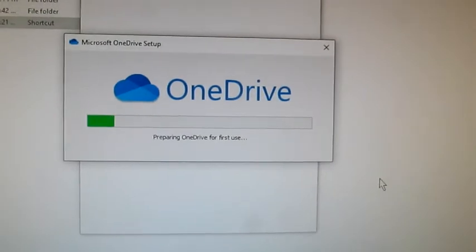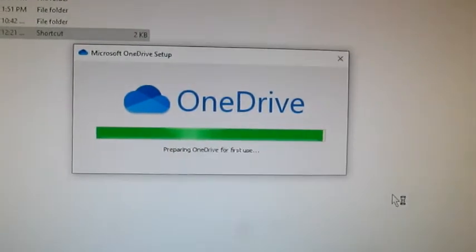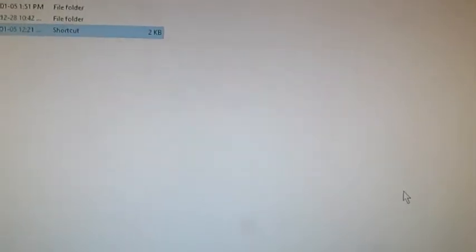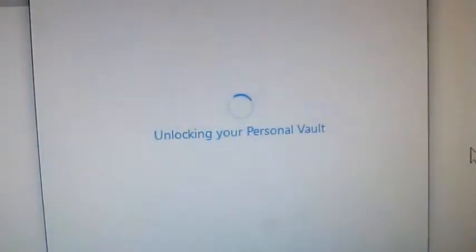Setting up Personal Vault, preparing. So then the next was a security section where it just sends a code to my cell number to verify my identity, which I just did — send code, put in the code, and now it's just verifying. As you can see, it's unlocking your Personal Vault.